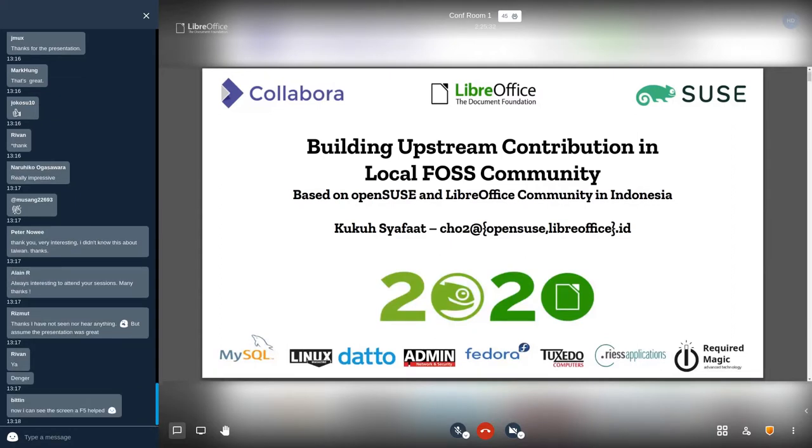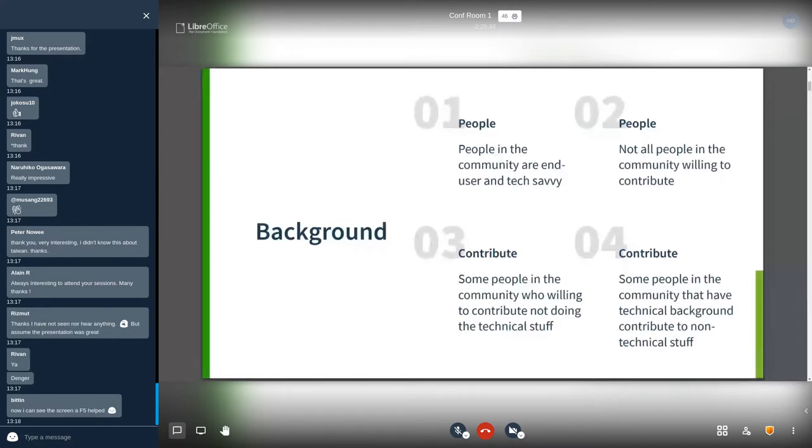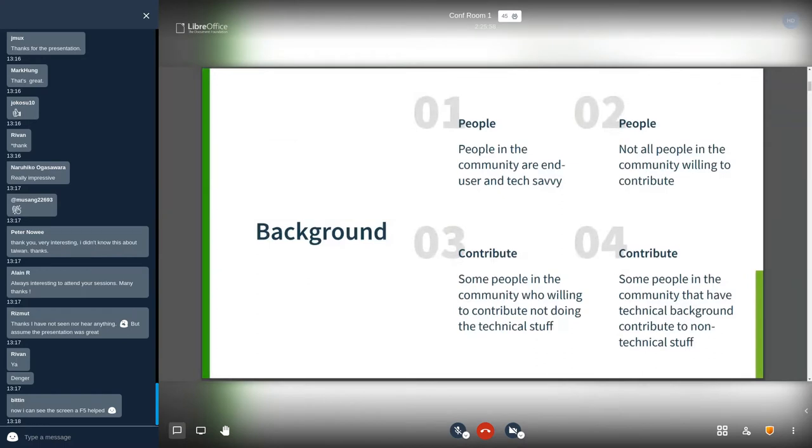Here is some background in our local community. Number one, people in the community are end users and tech savvy. Number two, not all people in the community willing to contribute. Number three, some people in the community who willing to contribute not doing the technical stuff.